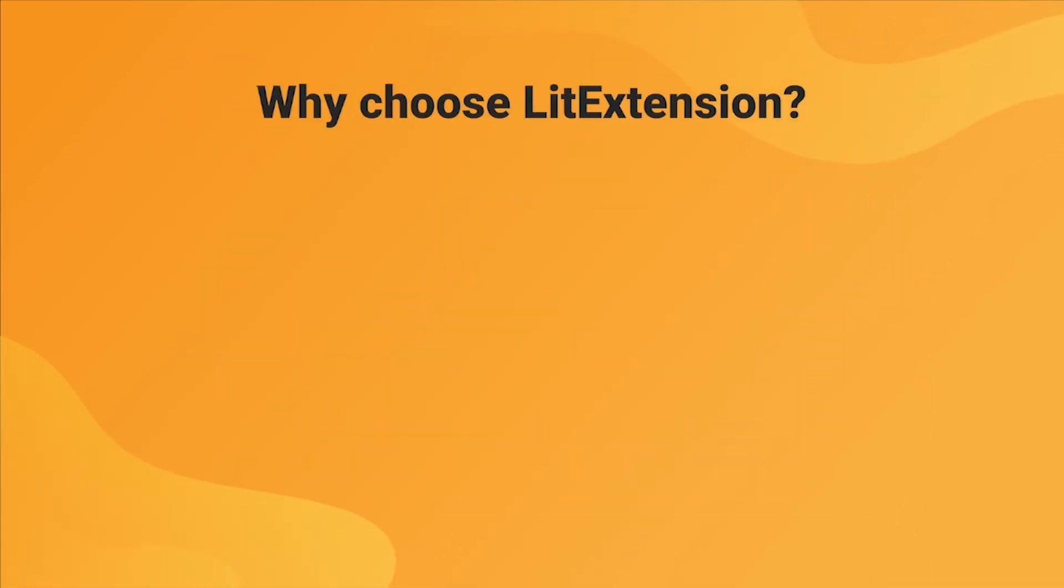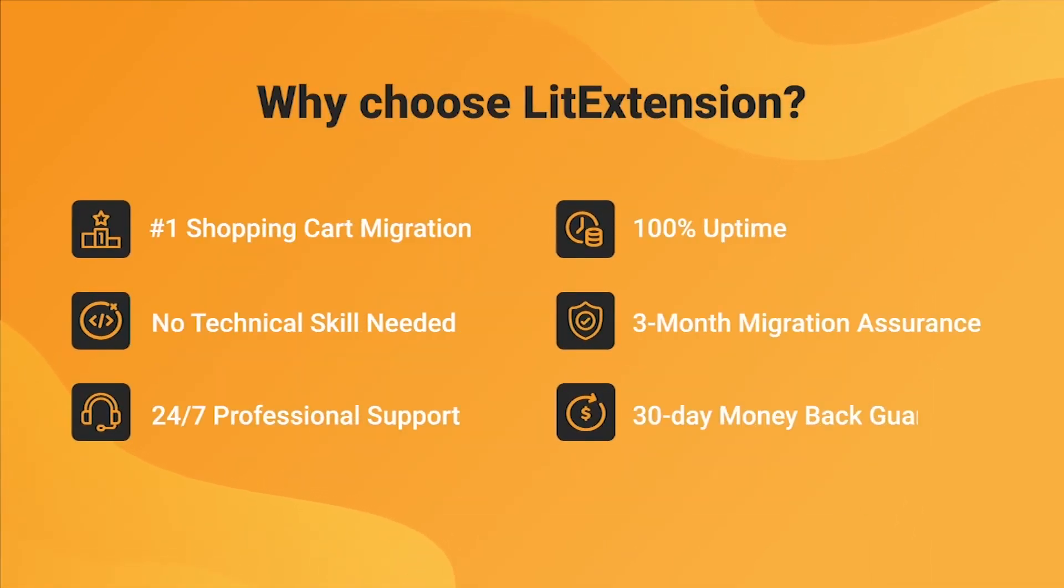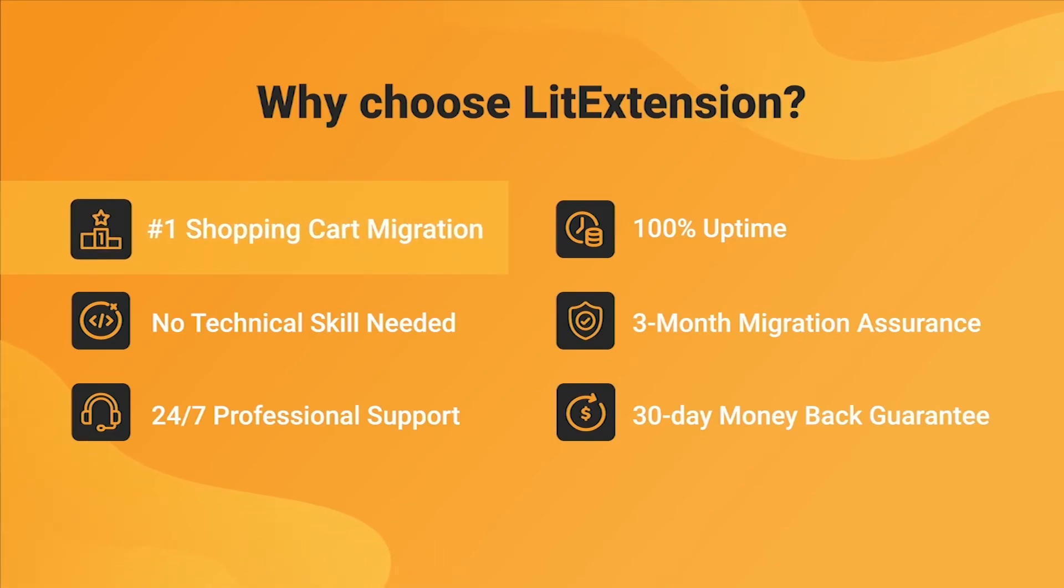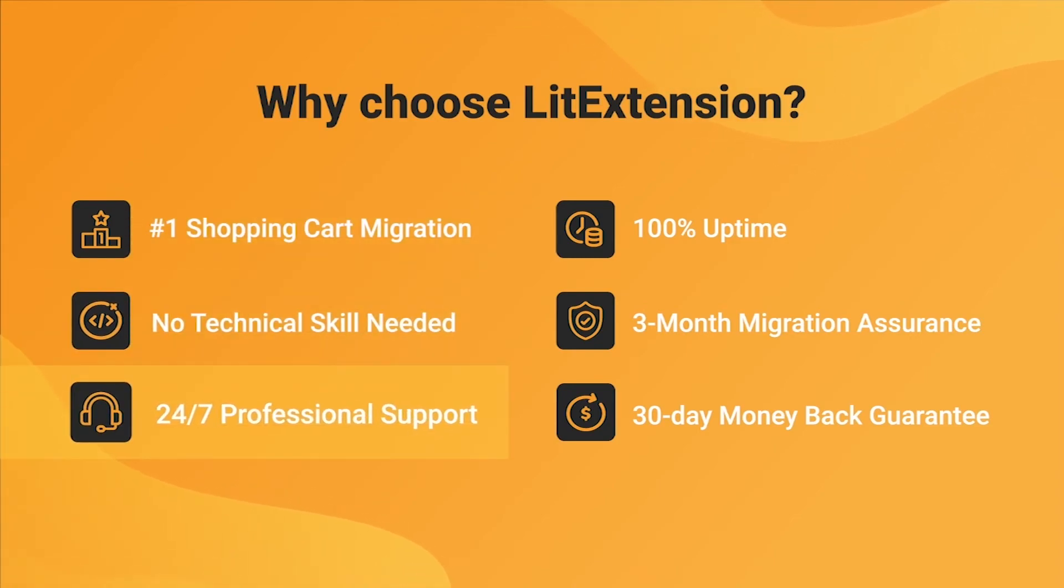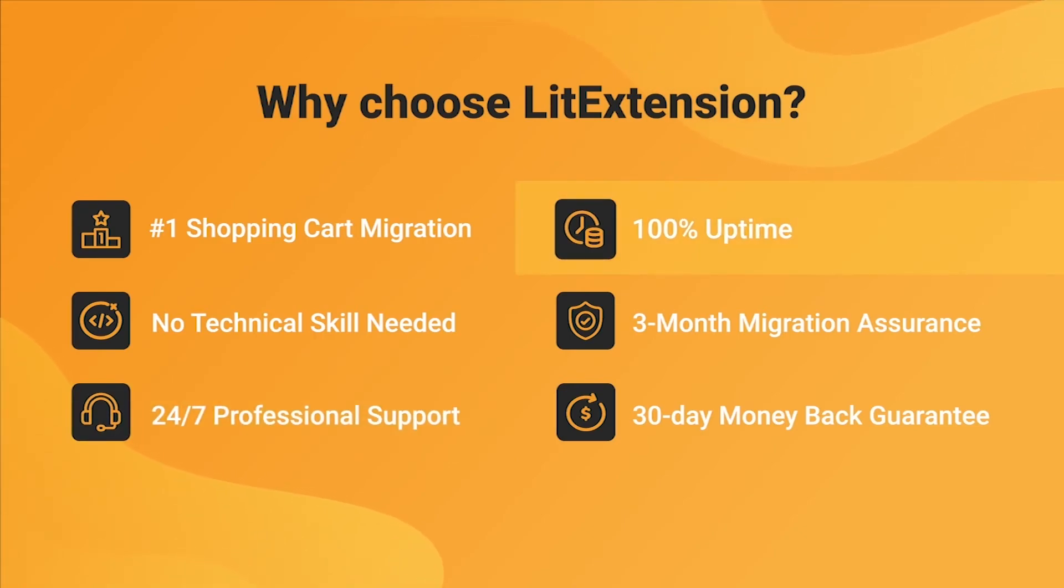With LitExtension, you will experience the most pleasant shopping cart migration process with our state-of-the-art migration system with no technical skills required and a dedicated support team right at your fingertips. We also ensure 100% uptime for your store during the replatforming process, which means no sales loss.